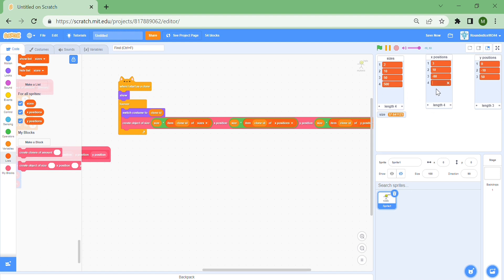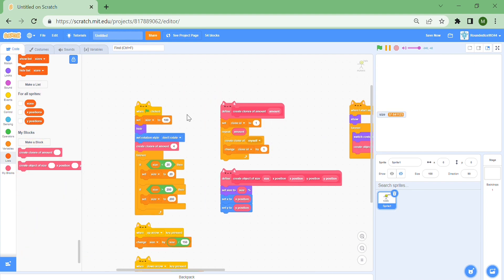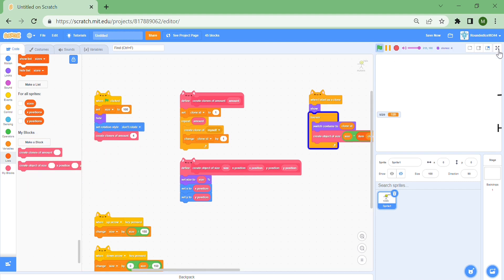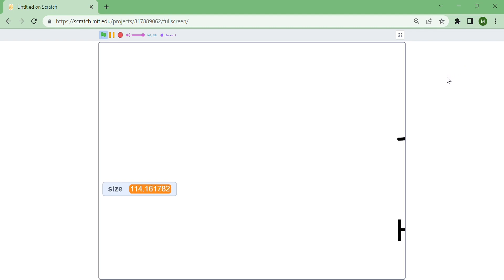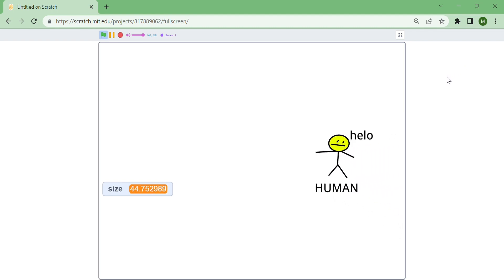The fourth mystery costume is the biggest thing, even larger than the universe, so I'll put size to 500. X position will be 800 and y position maybe 1000. Now we have all the x positions and sizes. I'll create four clones and remove the size barriers so we can go as far as we like. Here we go — it's our human who says hello.